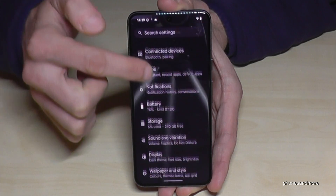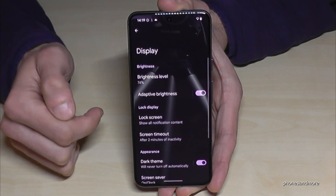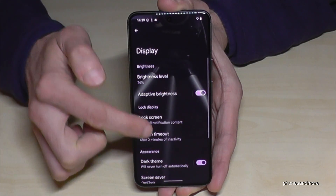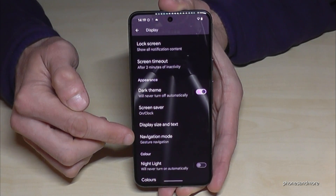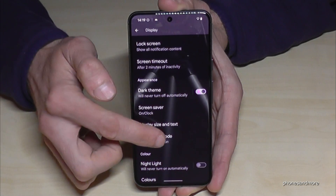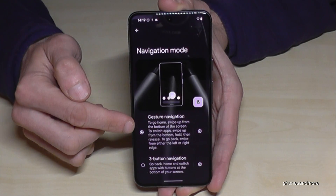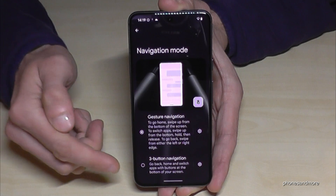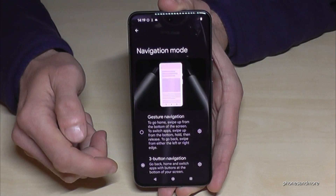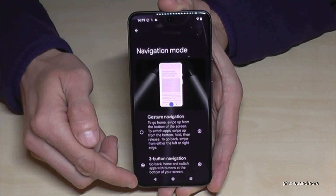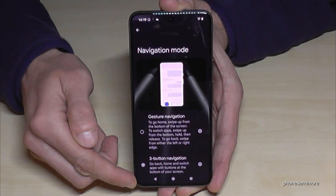Now you need to go to Display and you will find a point a bit more below called Navigation Mode. We currently have gesture navigation enabled, but if you want to have the navigation bar just tap on 3-button navigation and from now on you will have the navigation bar.